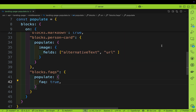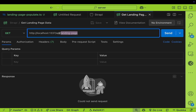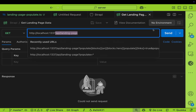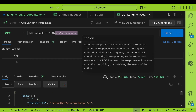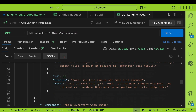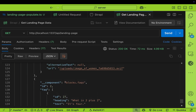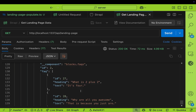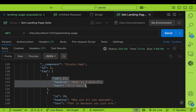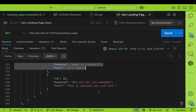Now in Postman, we're going to make a GET request to our API landing page endpoint. When we click send, we're going to get all of our data. If we scroll down, we should now see our FAQs — all the way at the bottom. Here we can see our block FAQs with our ID, heading, and text. Now that we're getting our FAQ data, let's move on and build out our next component.